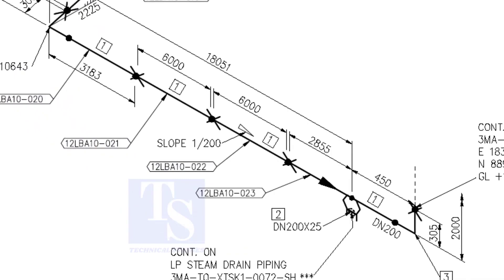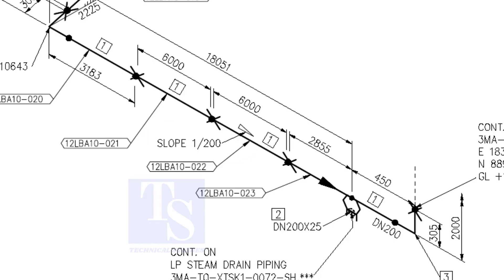Here, the slope ratio is 1 is to 200. Can you tell the slope for a 6000 millimeters long pipe, based on this ratio? 6000 divided by 200 is equal to 30 millimeters.